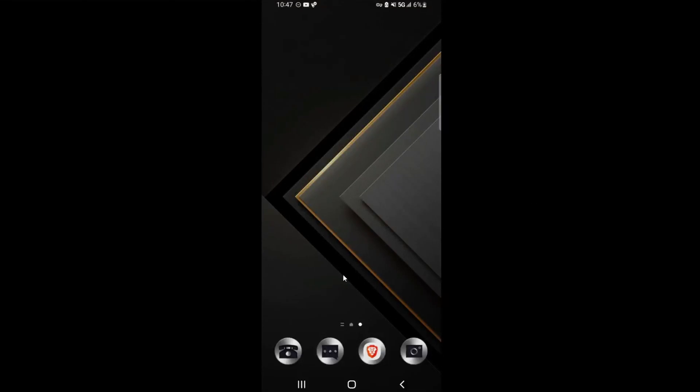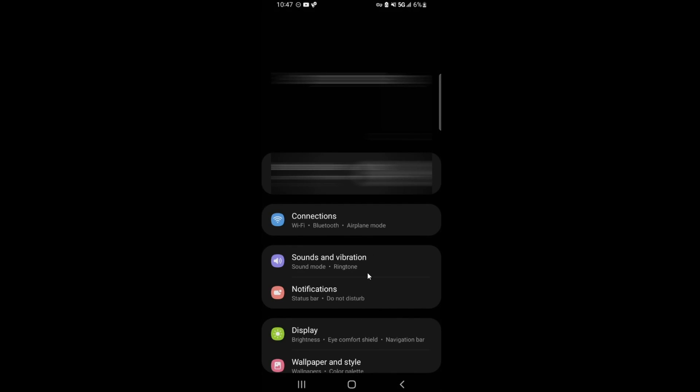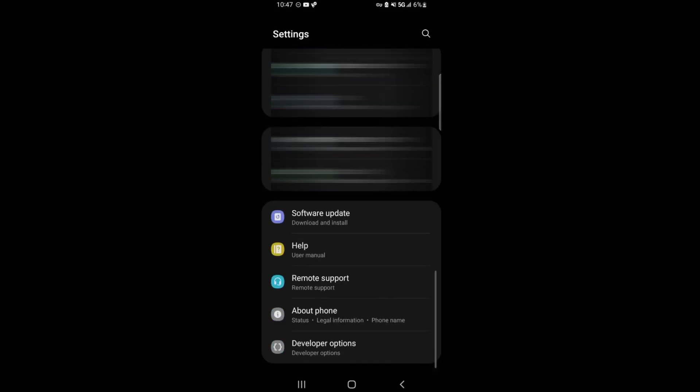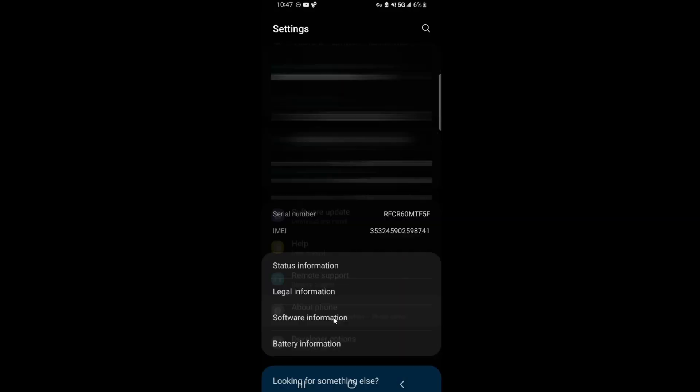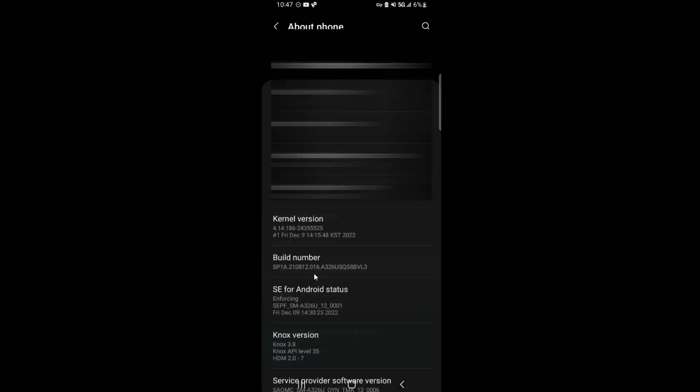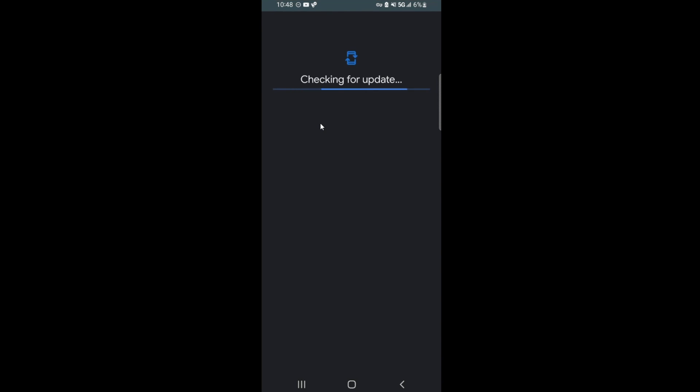Here's how it works. Go to Settings, then go to About Phone. When you're at About Phone, go to Software Information. At Software Information, we need this Google Play System Update. First, as you see, this phone is still on Android version 12, One UI version 4.1. Click Google Play System Update.